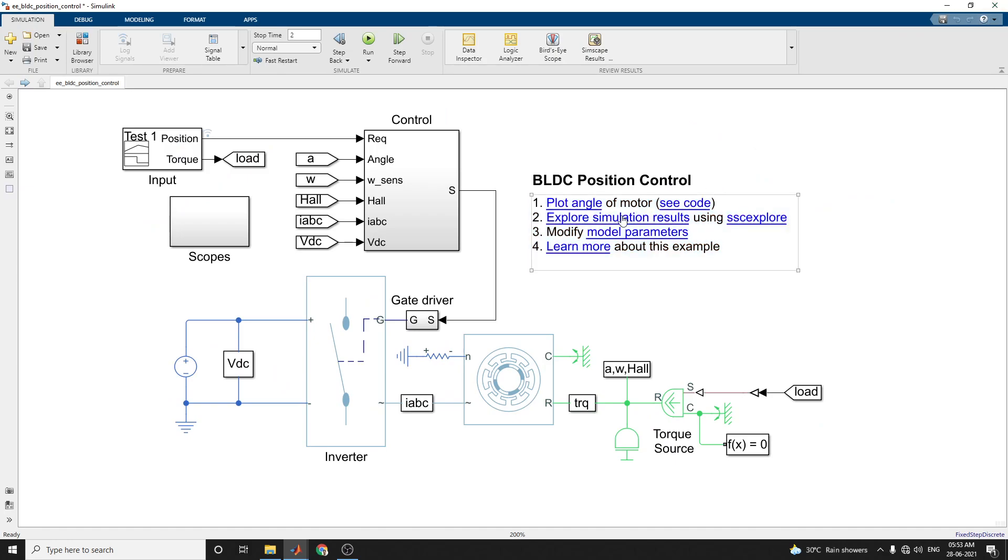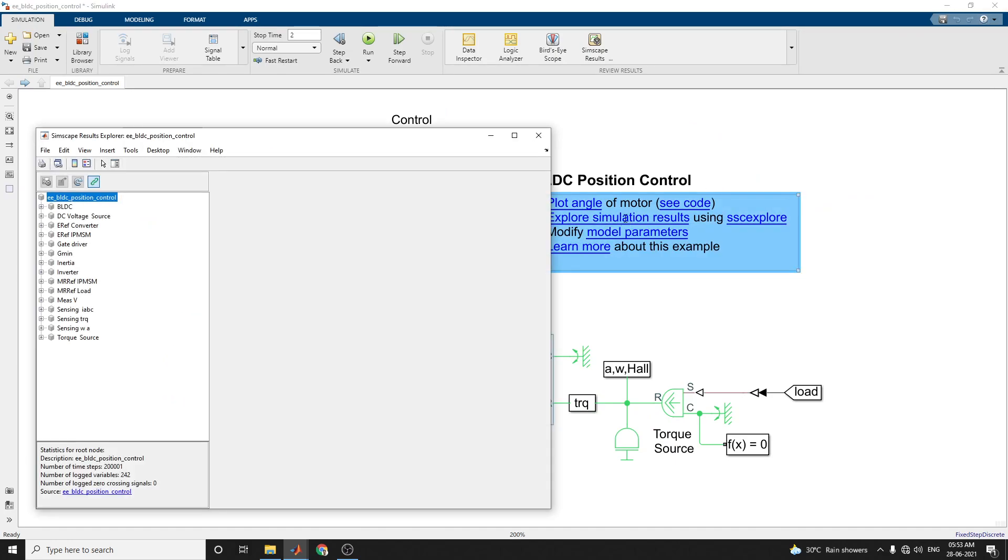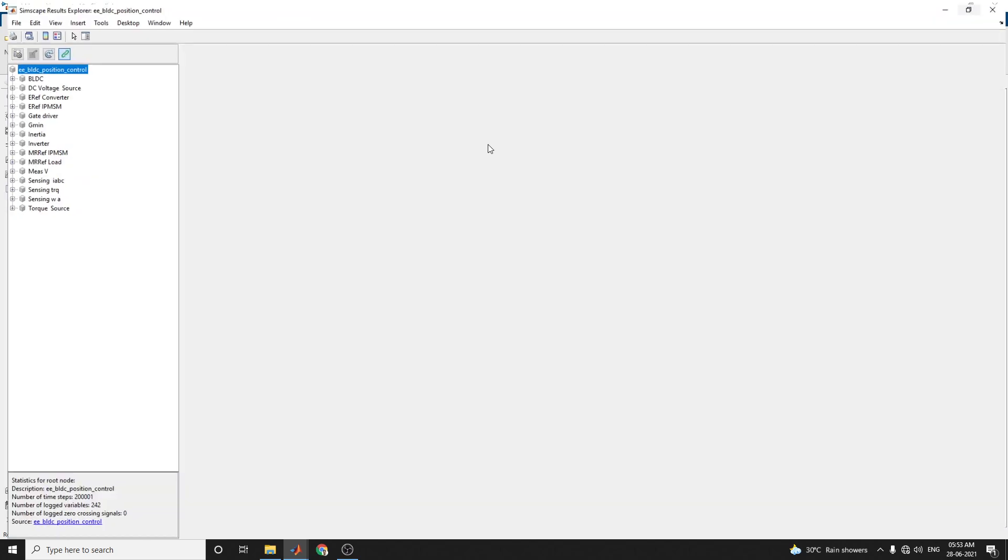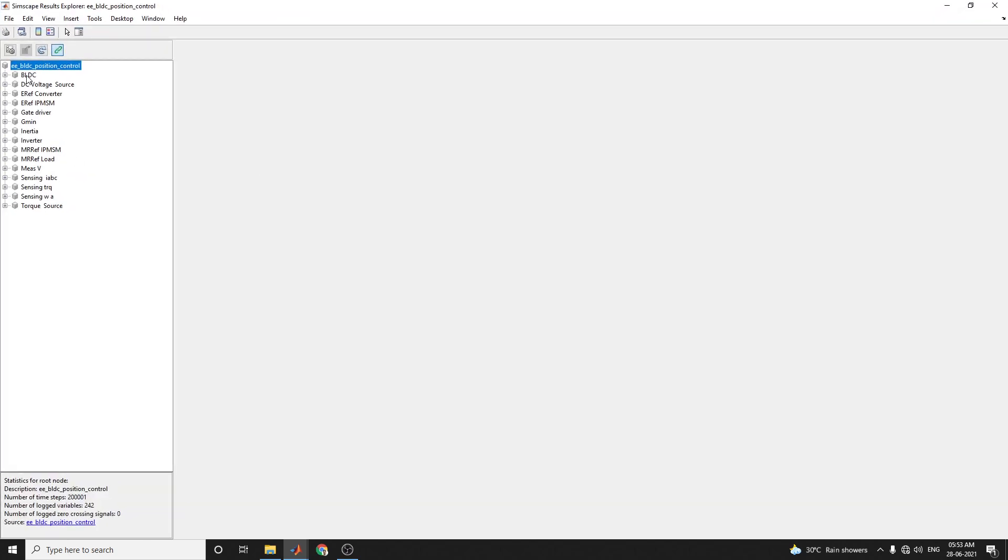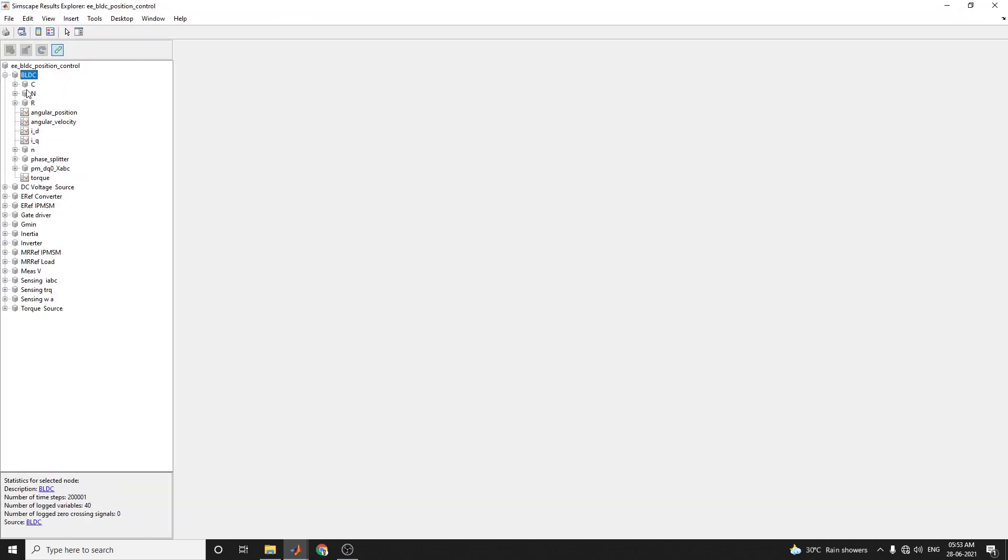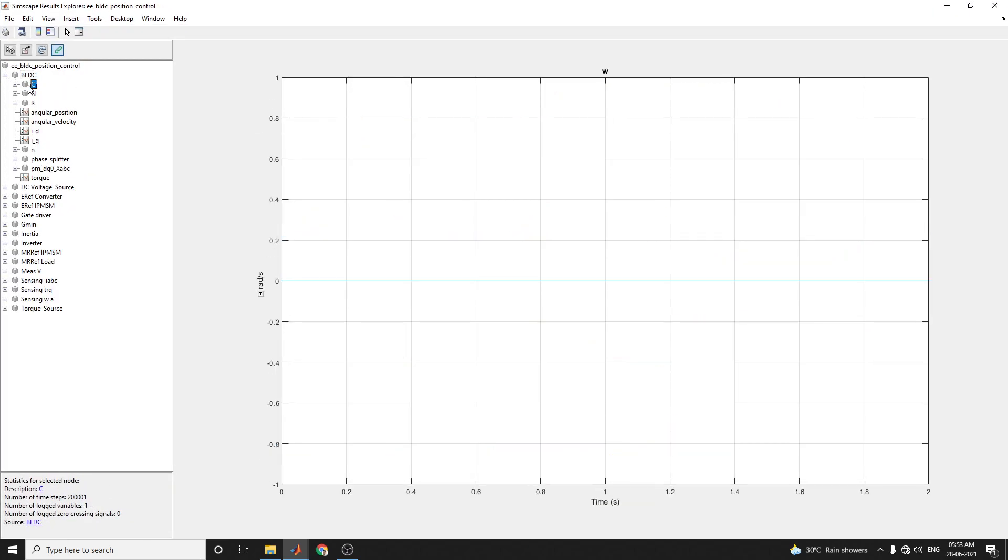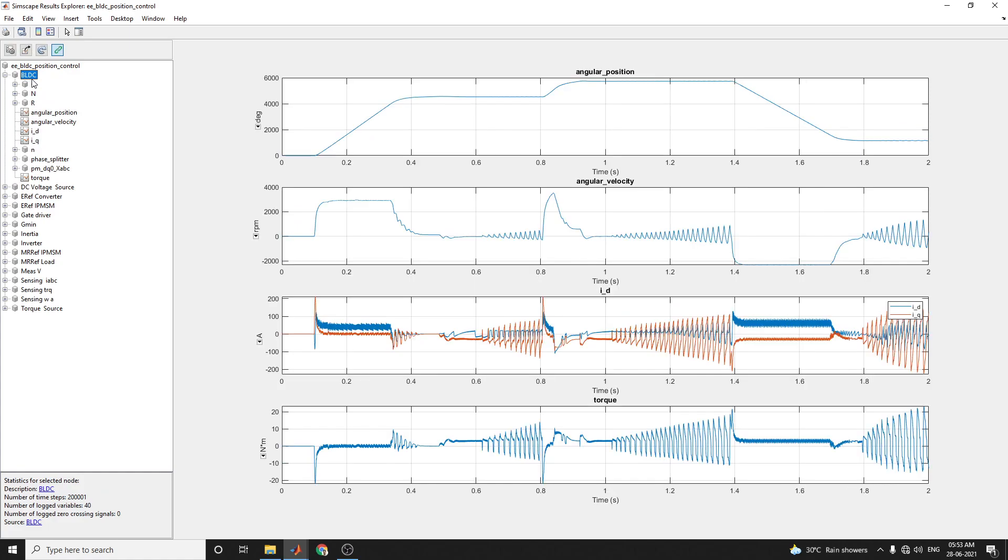By using this Simscape Results Explorer block, you can see the measured angle, angular position and angular velocity, and also torque versus time, current versus time, and angular velocity in RPM versus time.